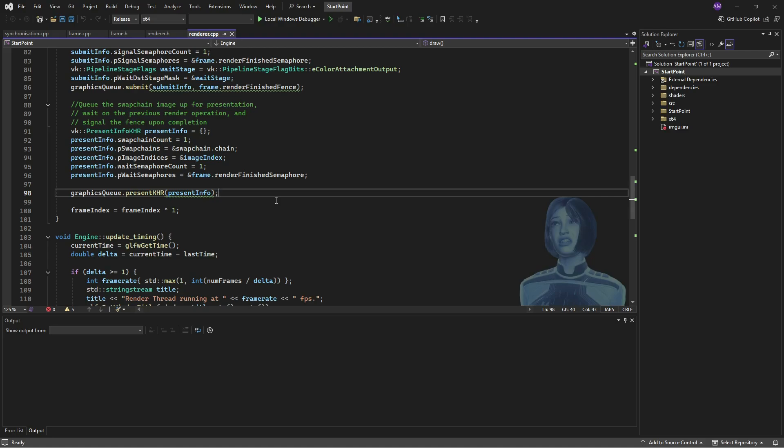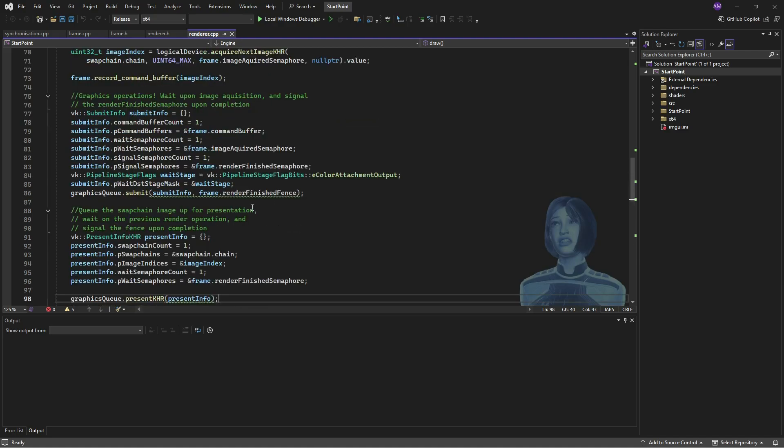And an out of date just straight up is an error. It's like, this isn't going to work. You need to rebuild the swap chain. So what we can do is we can check for these messages.